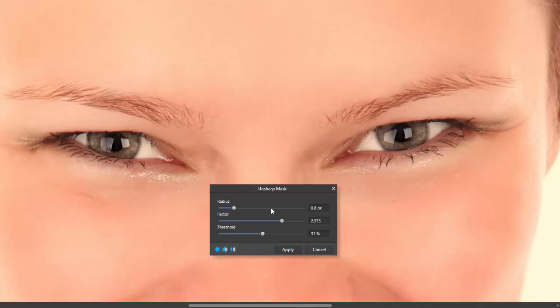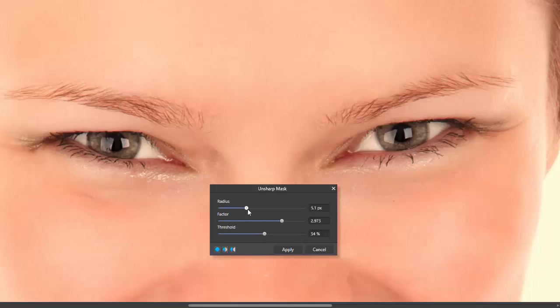If you have this quite high, you might be able to just nudge up the radius a bit more to help bring some of the sharpness back to the eye area.